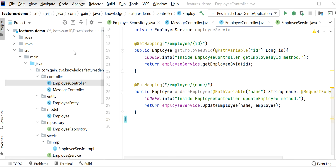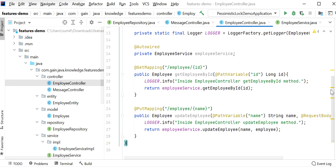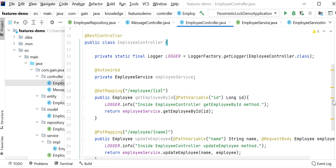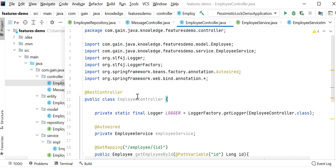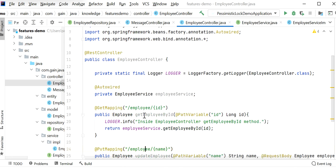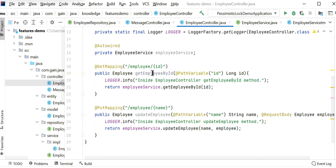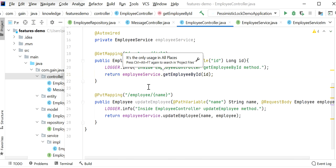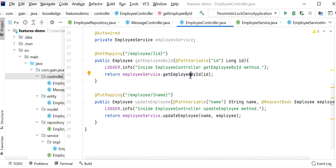I have created a Spring Boot application with one controller class, the employee controller. Inside it I have created two REST endpoints: one to get an employee by ID, and a second to update the employee by name. The get employee by ID is a simple method that retrieves data from the database based on employee ID.